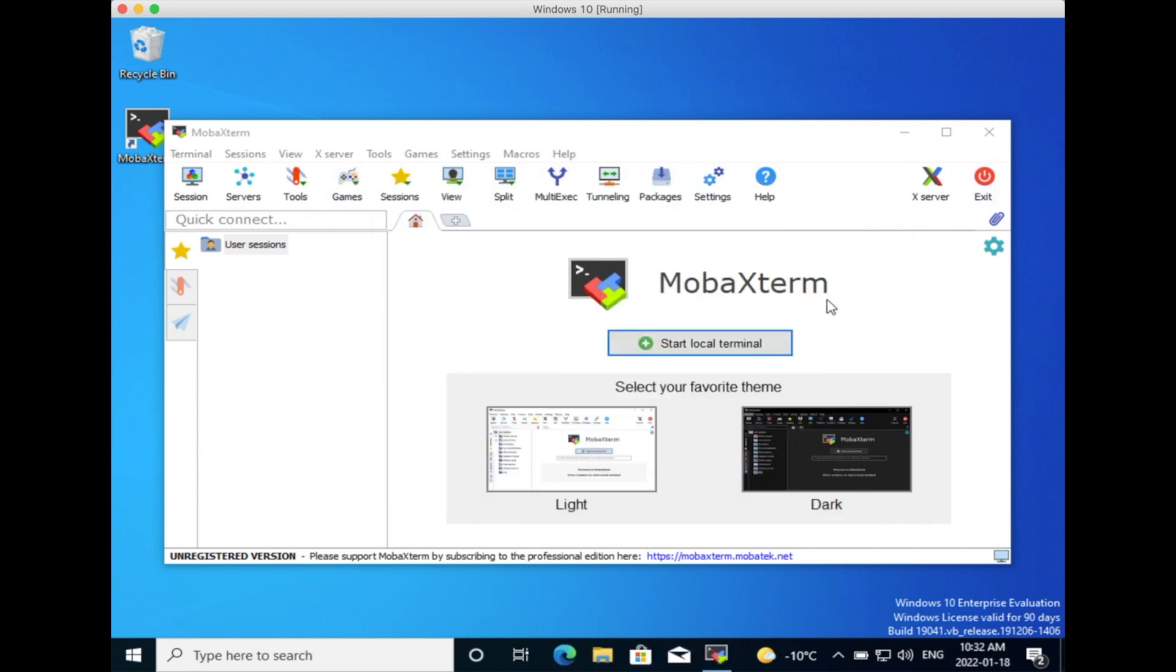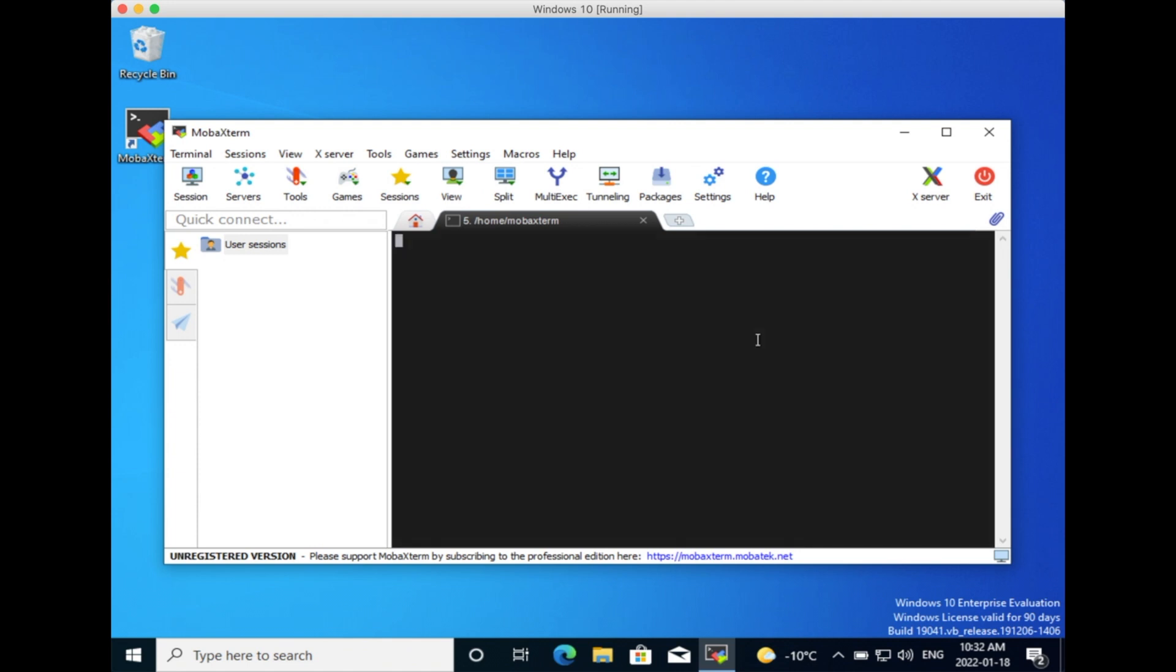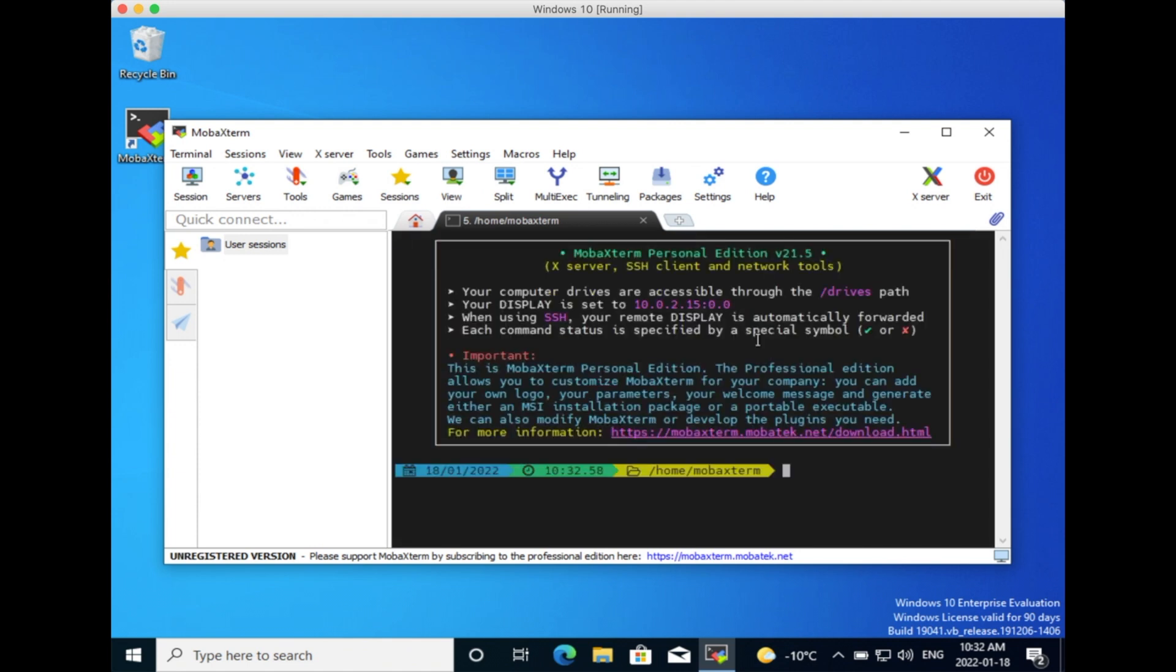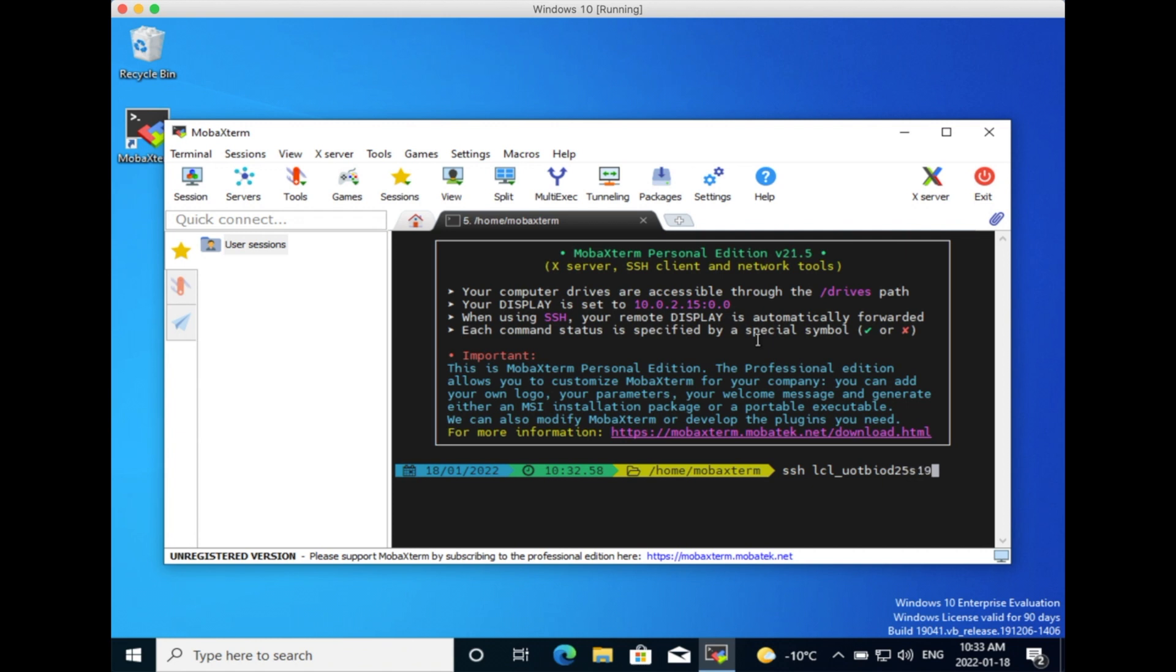In order to connect to the Teach cluster, you click on Start Local Terminal. This opens a terminal where you can type SSH for Secure Shell, lcl_utoronto_biod25_student1917 in my case, at teach.scinet.utoronto.ca.